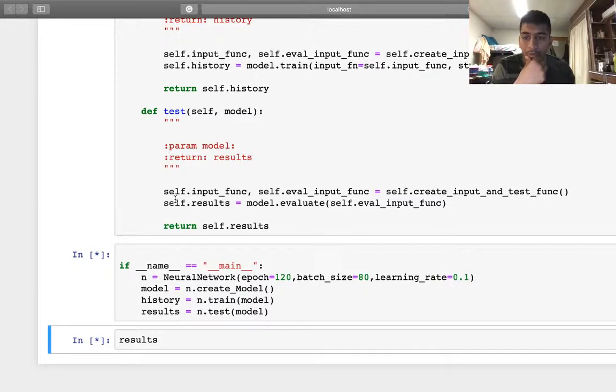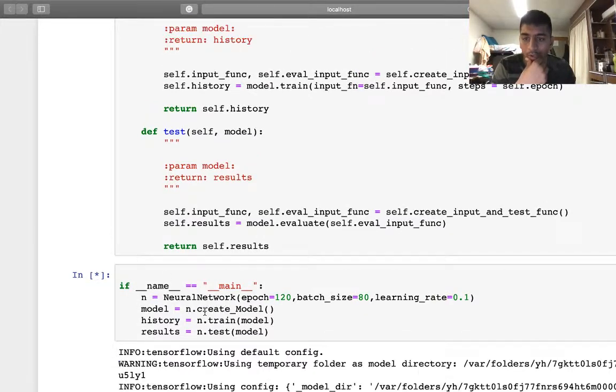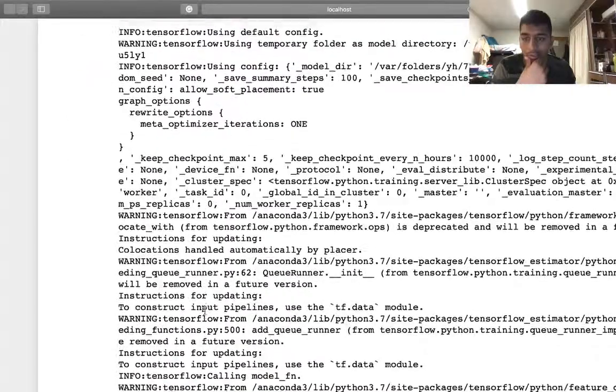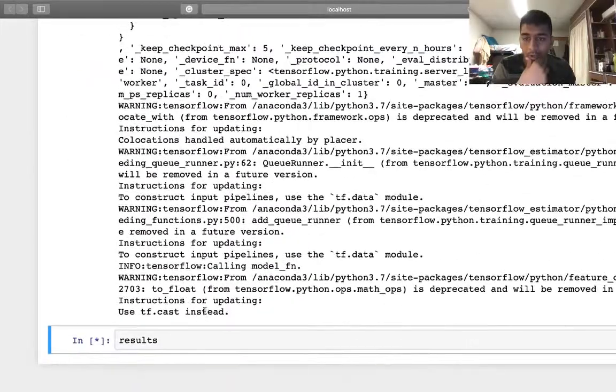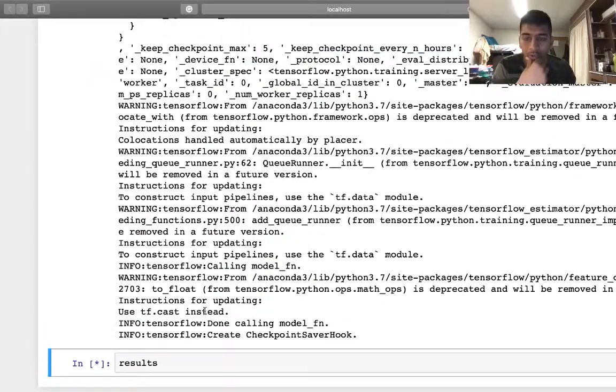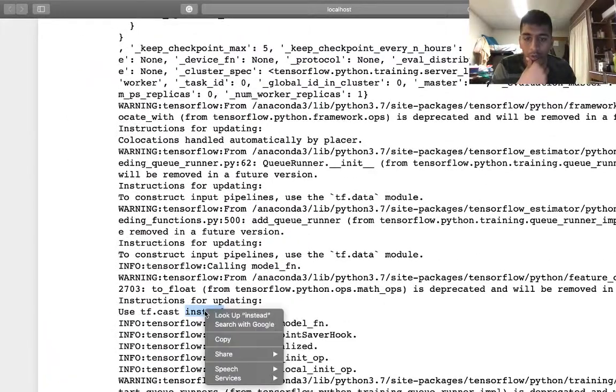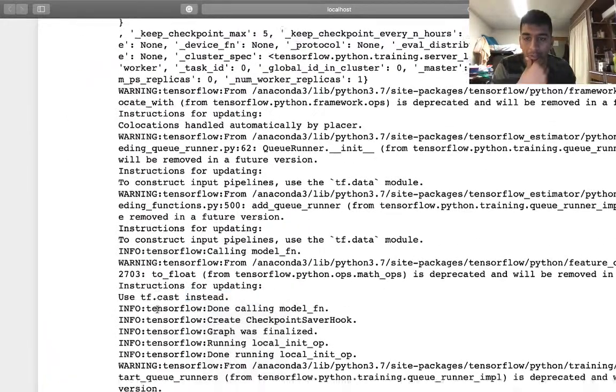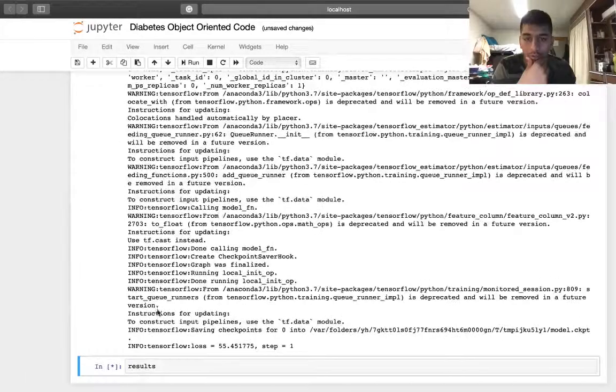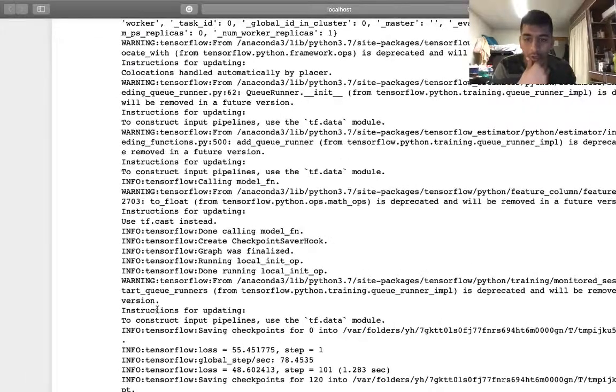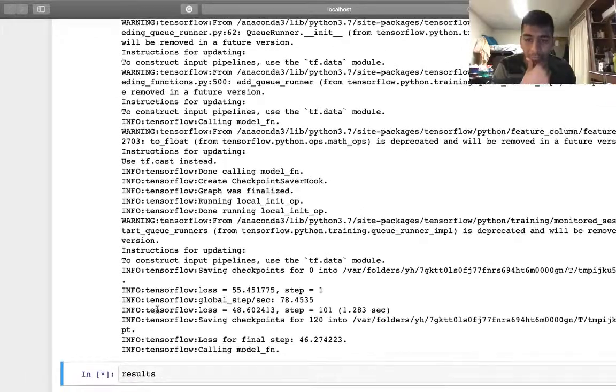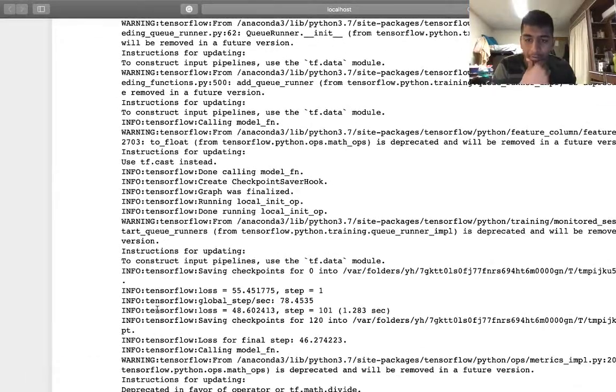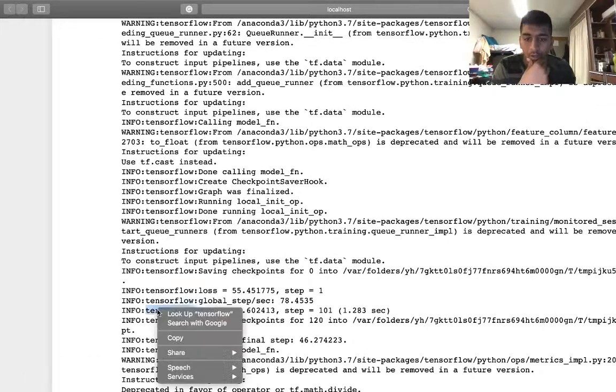We are creating the entire class and simply using four lines to write our neural network. It's processing data, creating model, then training the model for specified epochs. Here you can see the loss is decreasing from 55 and so on.